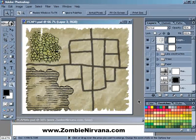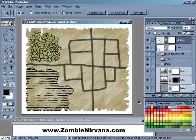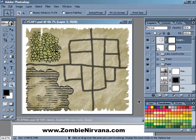Welcome to the 8th installment of Fantasy Cartography with Adobe Photoshop, the podcast where I share my favorite tips, tricks, and techniques to help you make cool maps for your role-playing games.